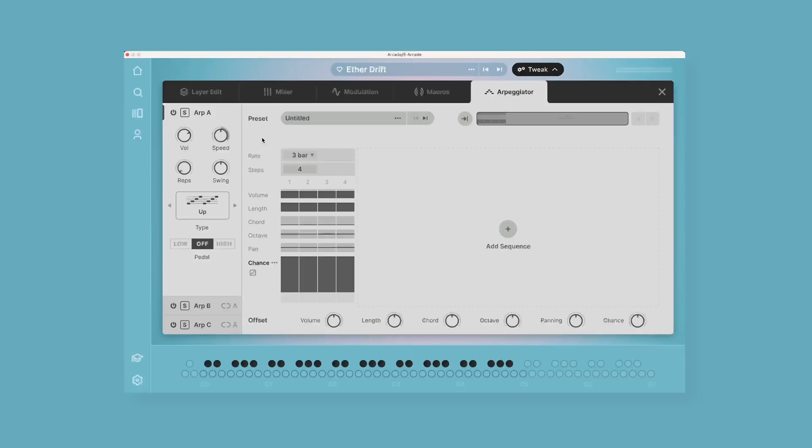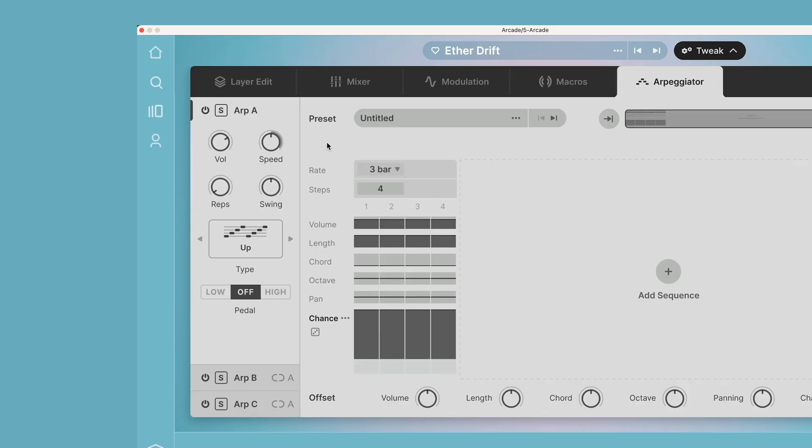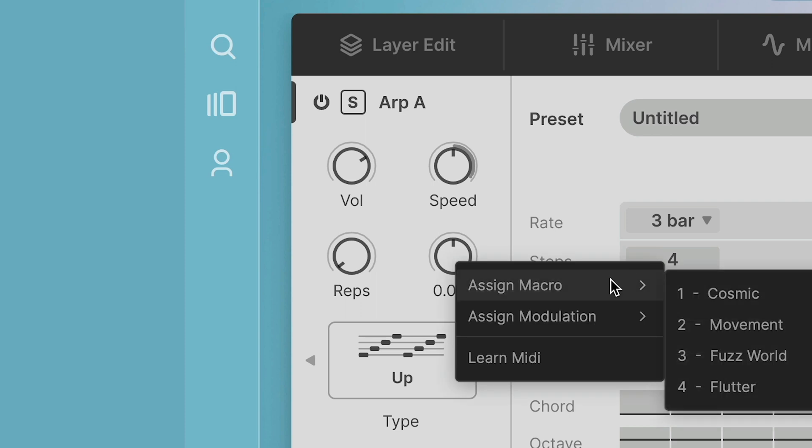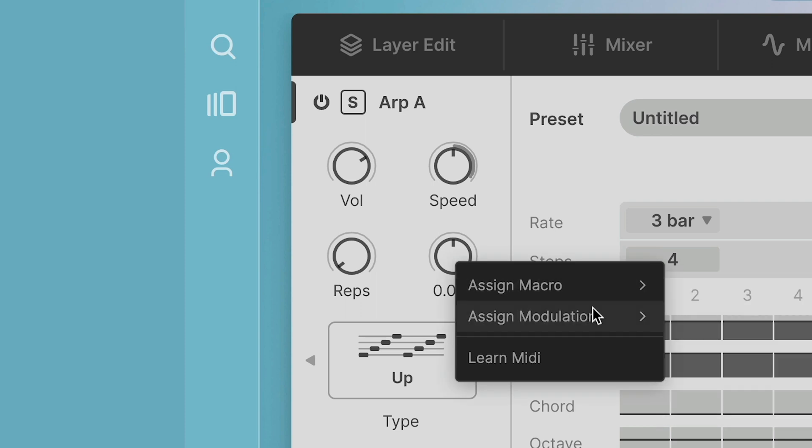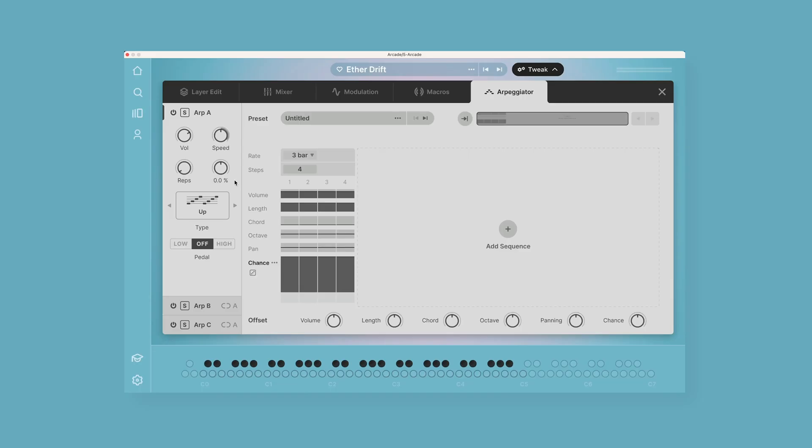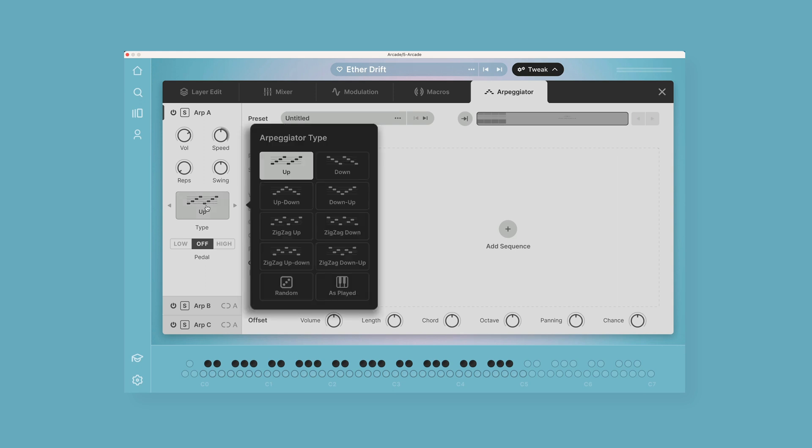And then on the left side, underneath the arpeggiator A, B, and C tabs, we have some global parameters for each of the arpeggiators: volume, speed, repetition, swing. Each of these can be assigned to macros or to modulation—totally wild. Then below that we have different arpeggiator types.